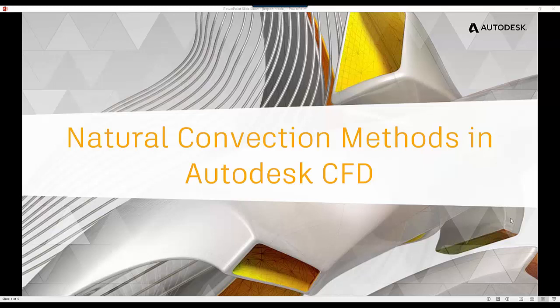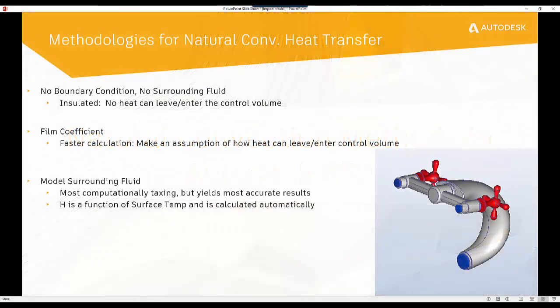Hi, my name is Cory Gulley and I'm a CFD technical subject matter expert here at Autodesk. In this video, we'll discuss the ways in which we can model natural convection.